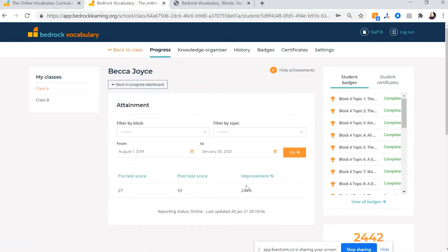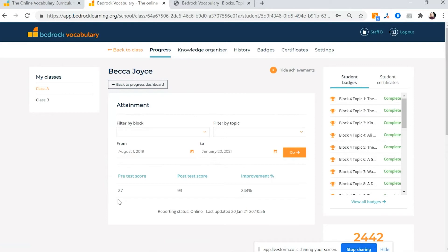And it shows me she's making 244% progress between her pre and post test scores. So before she's getting that teaching on Bedrock, she understands 27% of the words. And by the end, all those Bedrock lessons and all that teaching, she's getting on average 93%. So that's really great improvement.